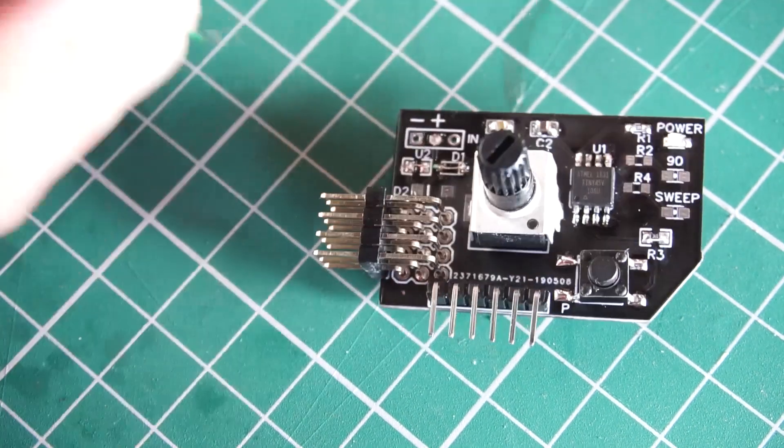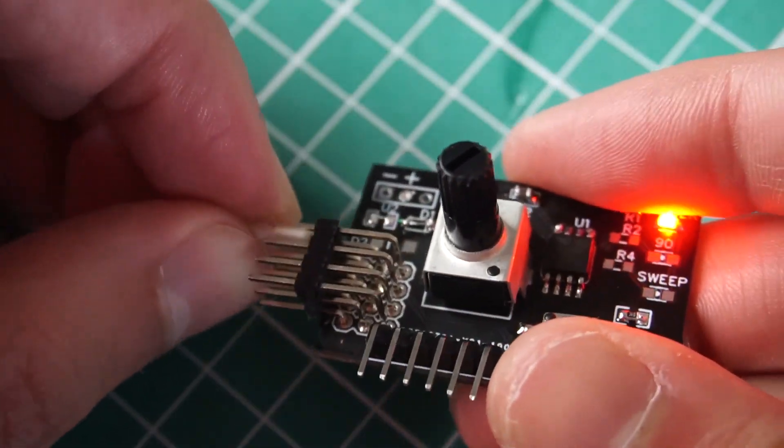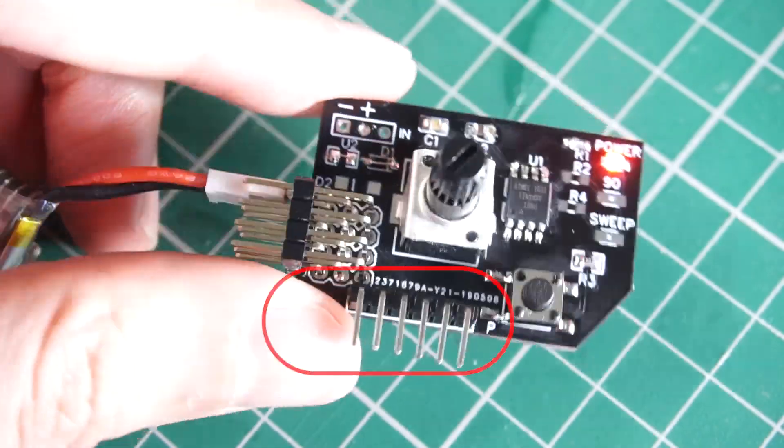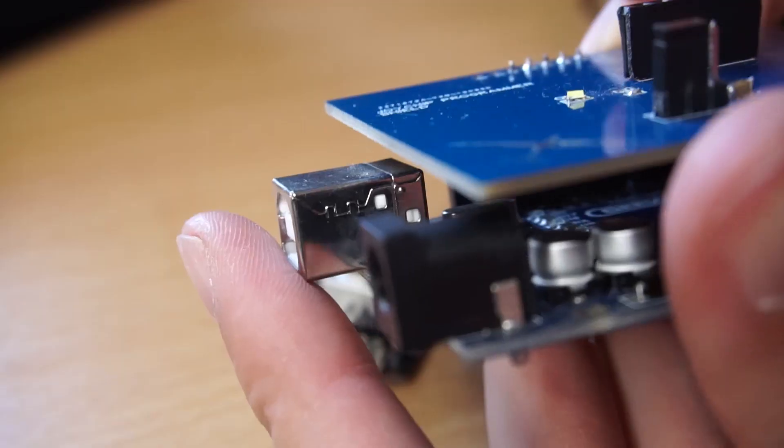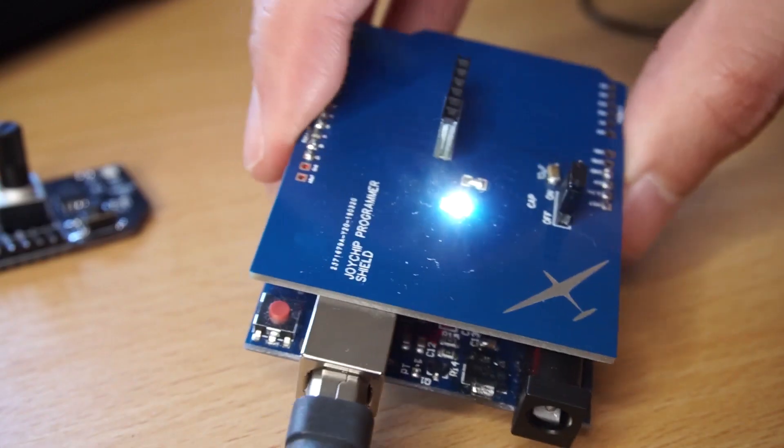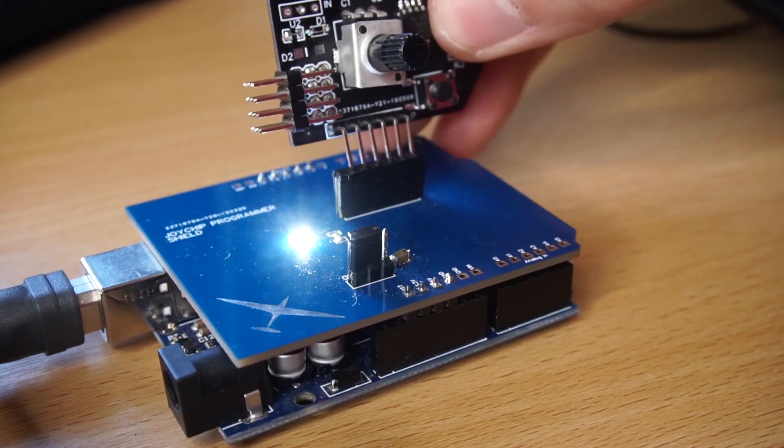The best about this design is that I can reprogram the chip through this board, using the Arduino Uno Shield I used to program my Joy chip because it uses the same chip.